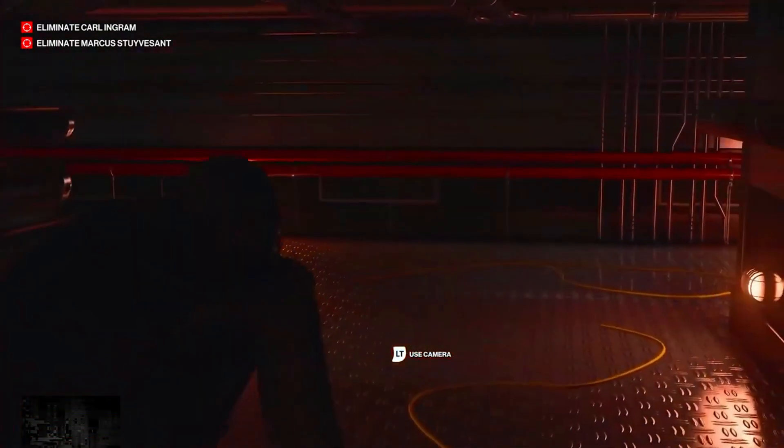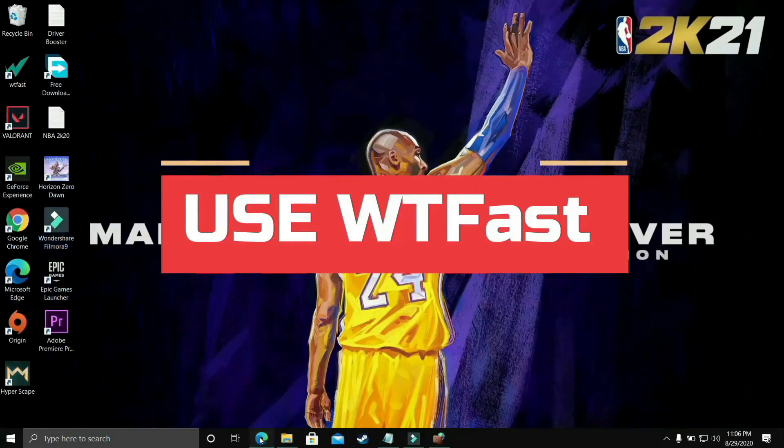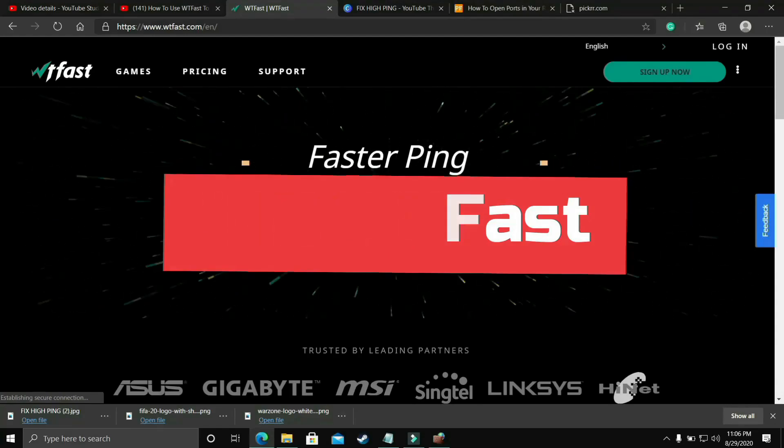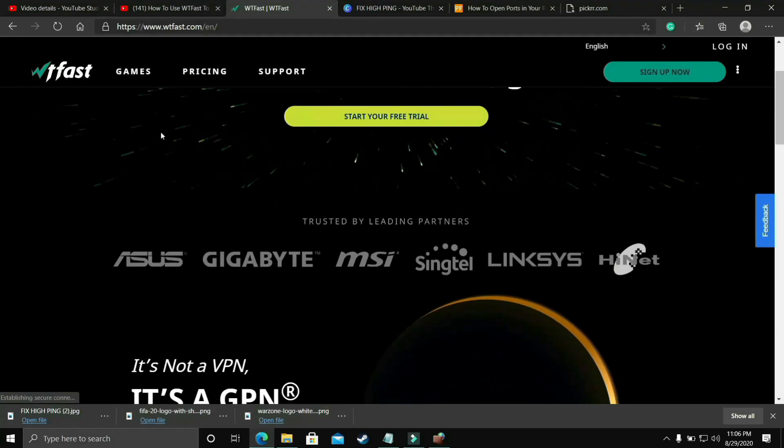And now let's get started without any further ado. The first most basic thing that works for almost everyone is that you should try running your game with the help of WTFest.